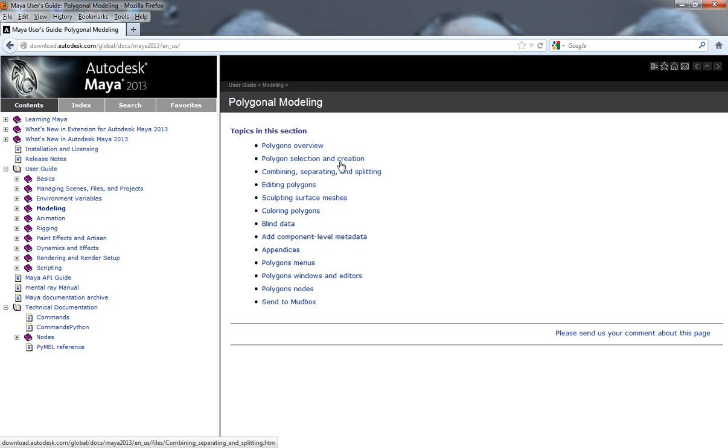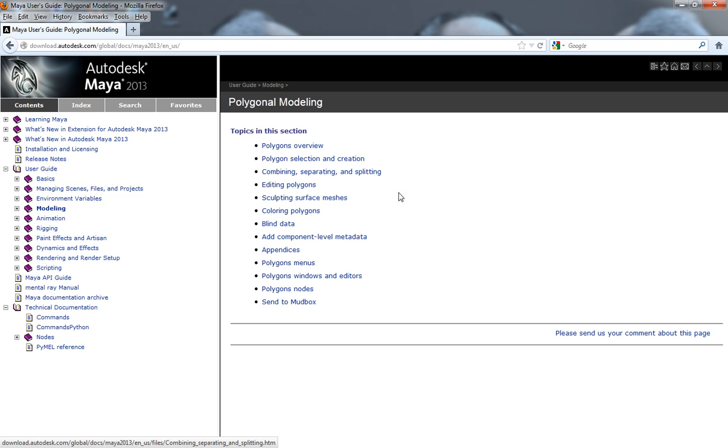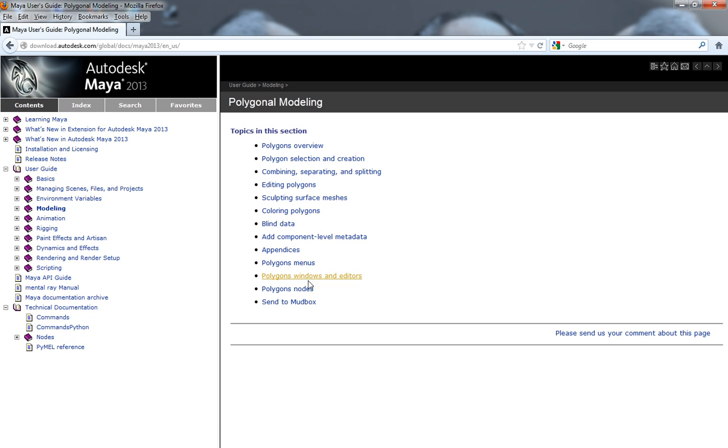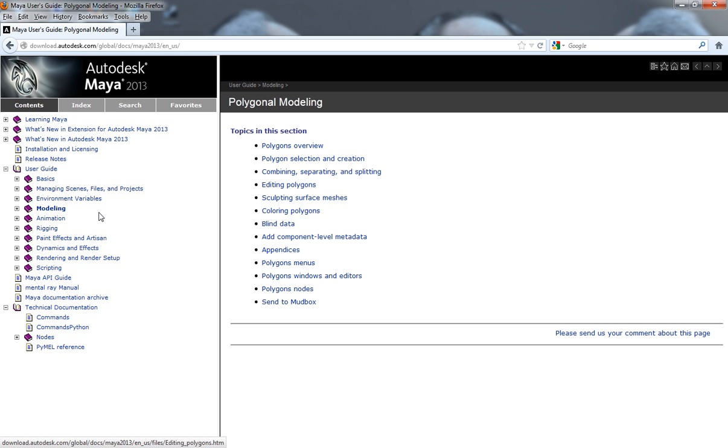And you can see where you're going to get not only a polygon overview, but you're also going to get information on how to select your polygons, edit your polygons, sculpting surface meshes, and everything that's sort of keyed towards your polygon modeling.